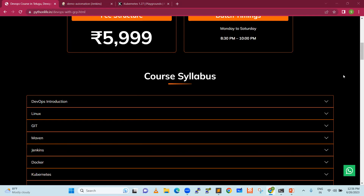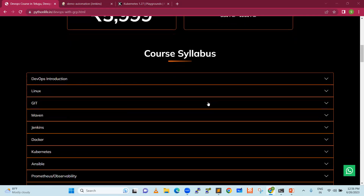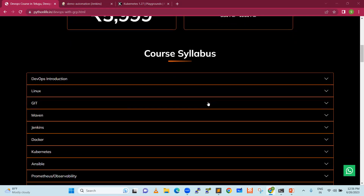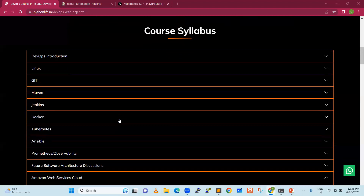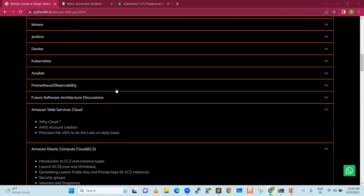For them, it is going to be a really helpful syllabus. Starting with the DevOps introduction, there is Linux, Git, Maven, Jenkins, Docker, Kubernetes, Ansible — these are all the pillars of DevOps. And Prometheus, which is a monitoring tool.